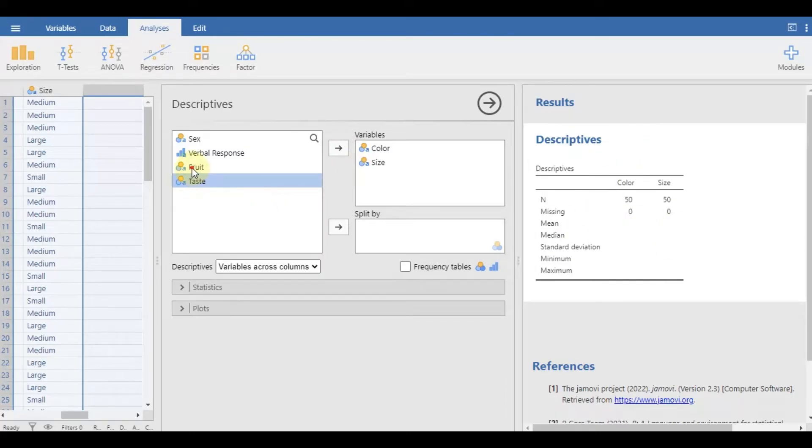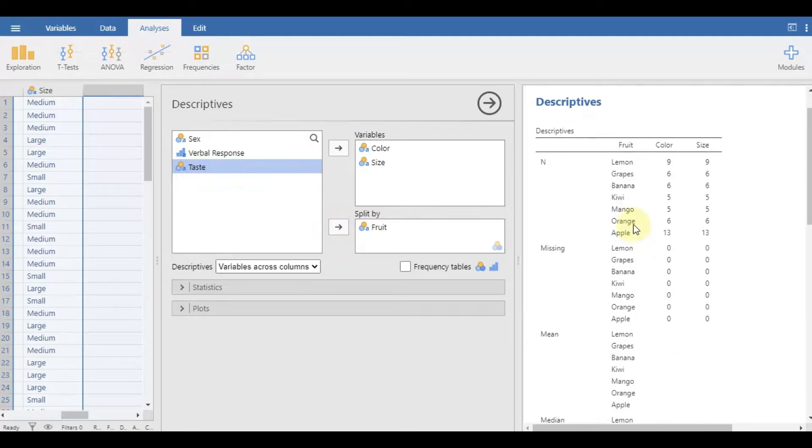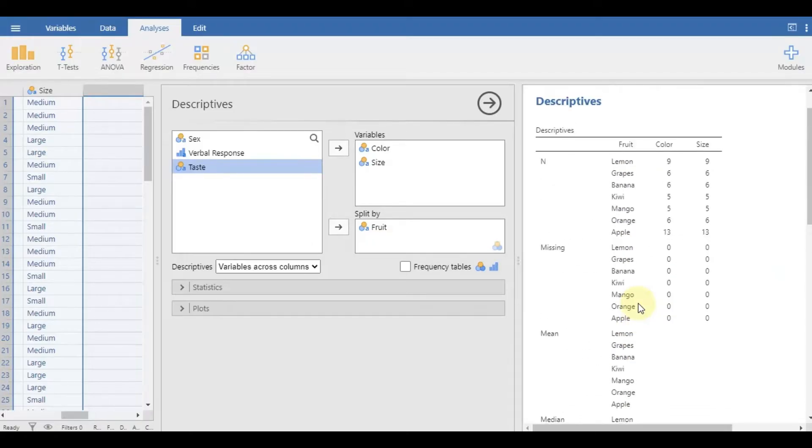You can look at the results window on the right to experiment with the type of count you would like to show. However, it would be better to select the frequency tables option on the bottom right of the split by box.